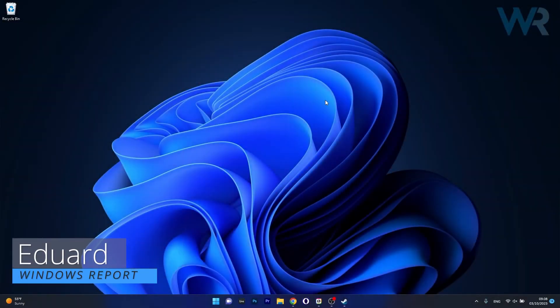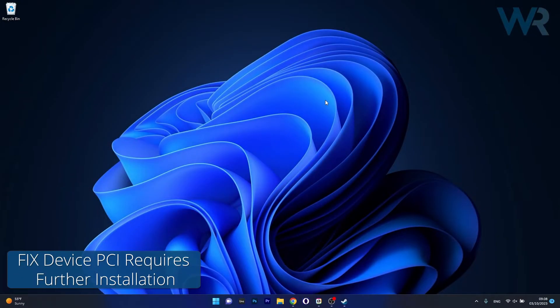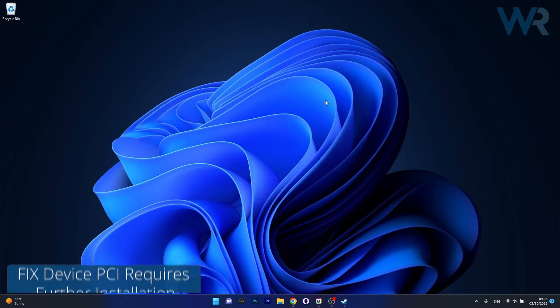Hey everyone, Edward here at Windows Report and today I'm going to show you what to do if your device PCI requires further installation on both Windows 10 and Windows 11.